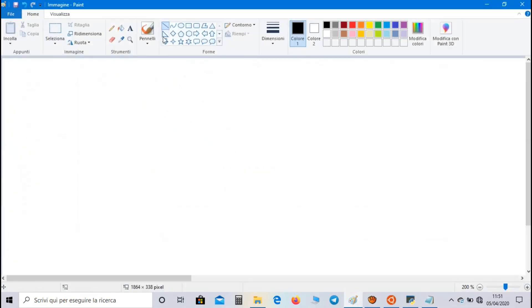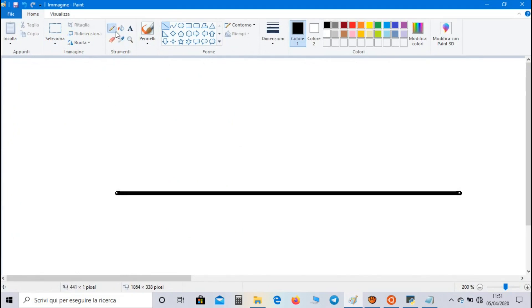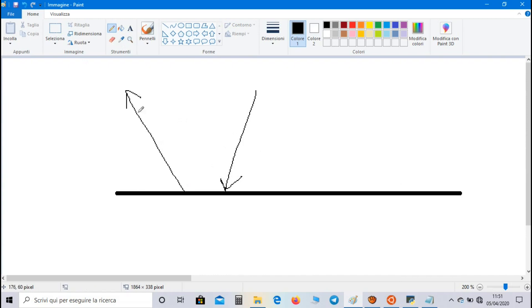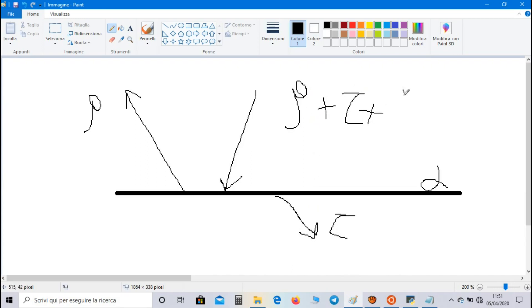So when a body surface is affected by a radiation, part of this radiation is reflected by the body and we consider the coefficient rho. Another part is absorbed by the body and we consider the coefficient alpha. And last part is transmitted through the body and we consider the coefficient tau. The sum of these three coefficients is always equal to one.